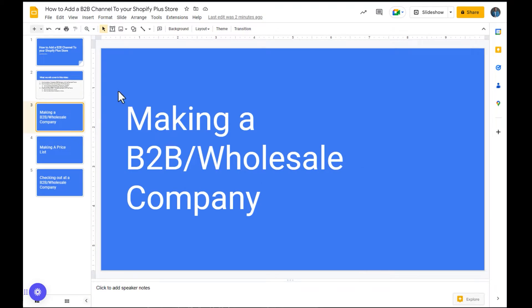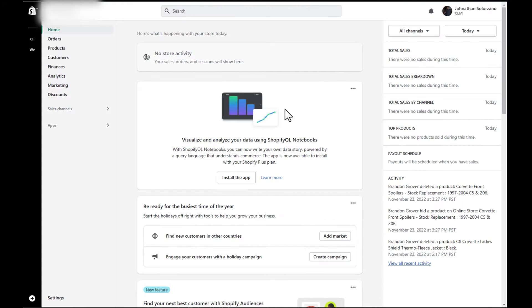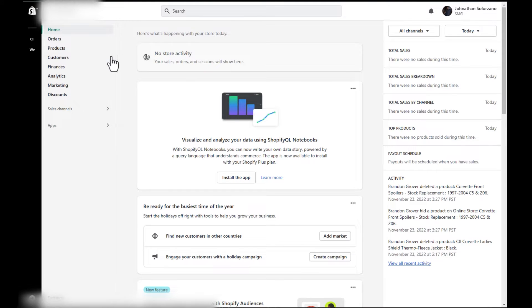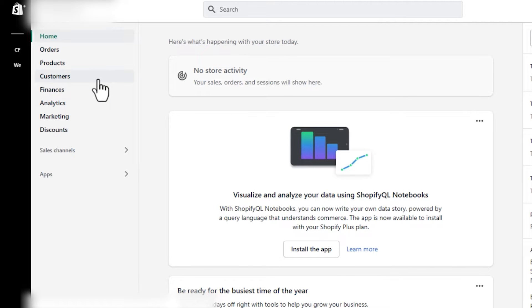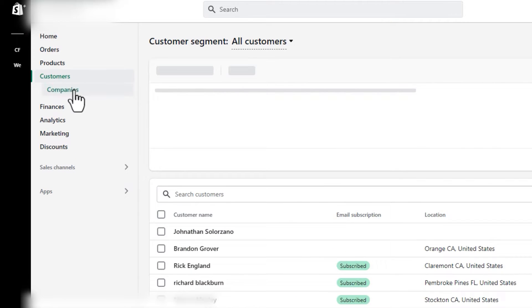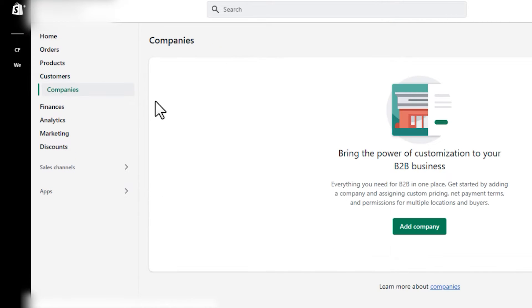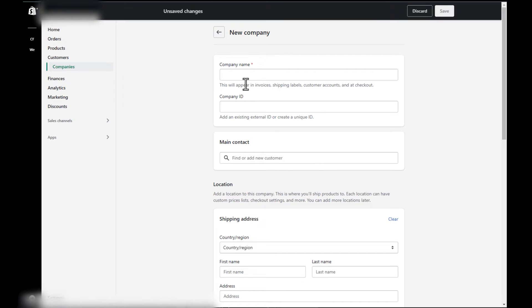So first, let's go ahead and make a B2B wholesale company. What we're going to do is log into your Shopify Plus backend, go over to customers, and you're going to see companies right under. And what you're going to want to do is press add company. And here's where we're going to add our first wholesale company.